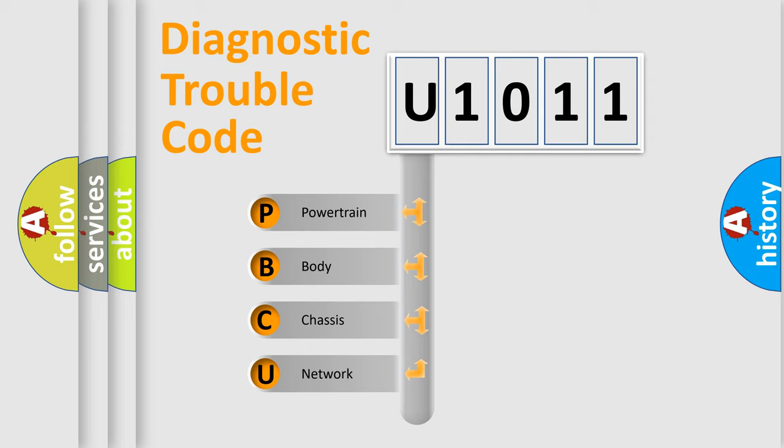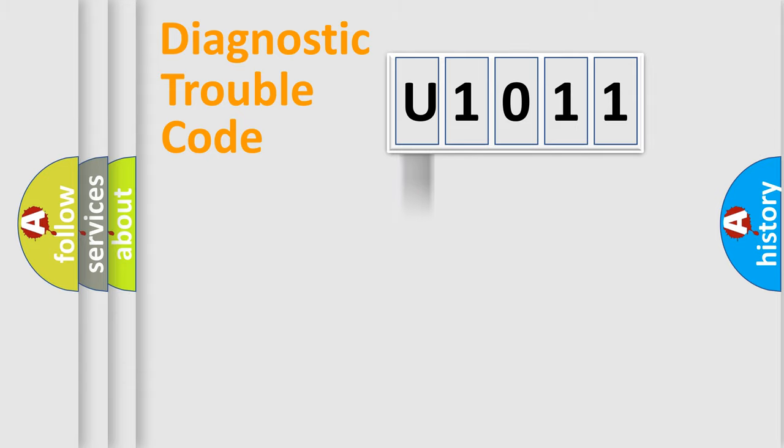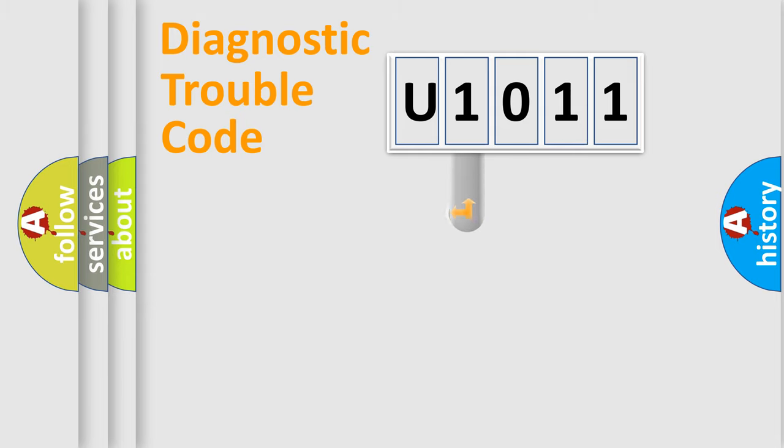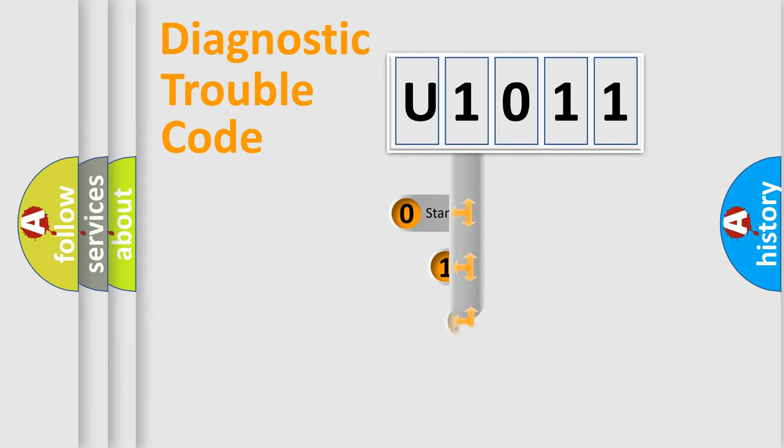We divide the electric system of automobiles into four basic units: powertrain, body, chassis, and network. This distribution is defined in the first character code.